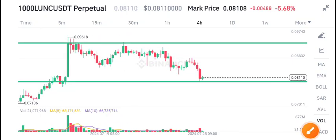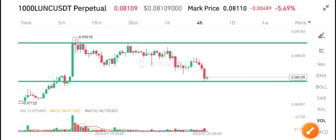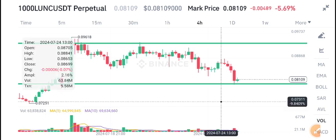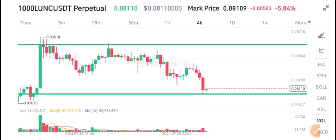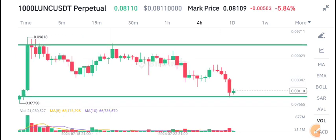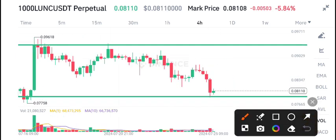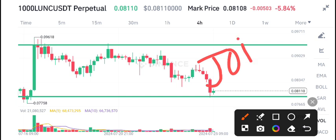Hello everyone, welcome back to the latest update of Learning Coin. Today we are talking about Terra Classic price prediction. First of all, I recommend joining my free signal group — the link is in the description, where I share 5 to 10 daily signals on my Telegram group.